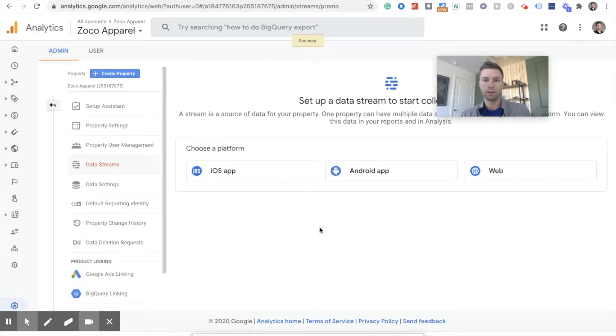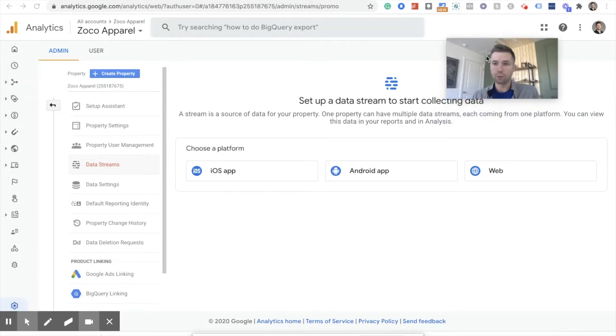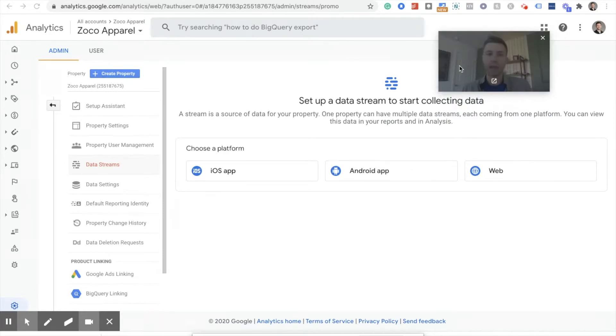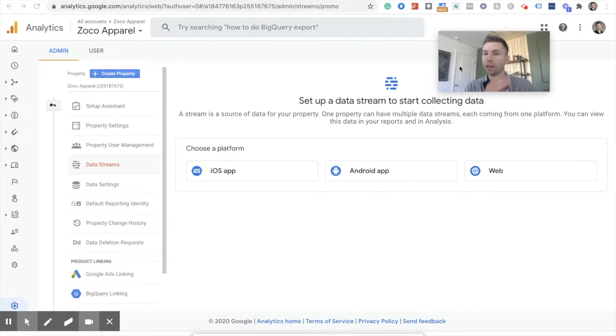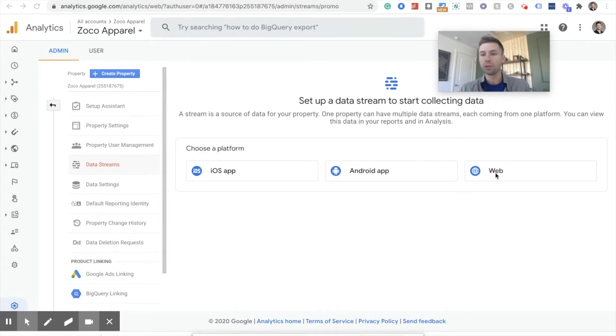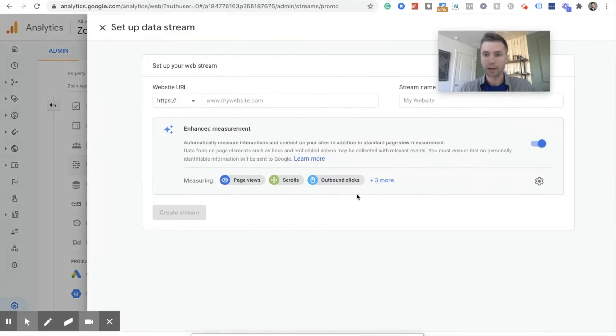And there we have it. Okay. So after you've created this account, we are now in GA4, Google Analytics 4. I have not found a way to go back to Google Universal Analytics. So if you're creating a new Google Analytics account, this is what you're going to see. And we're going to be doing a web. So we have to create what's called a stream. So we're going to click web right here.